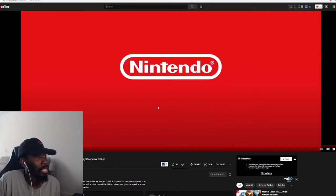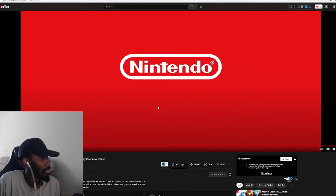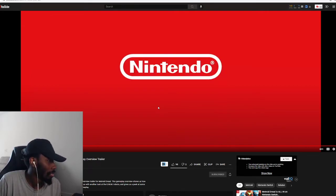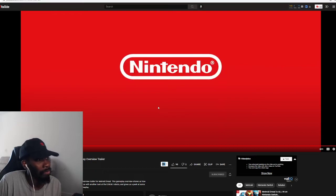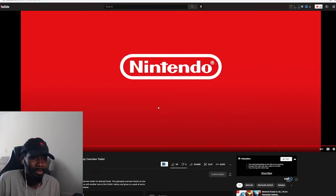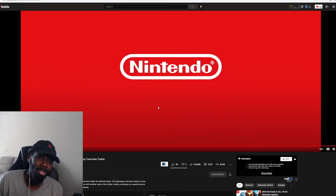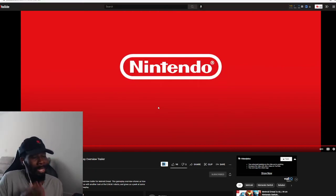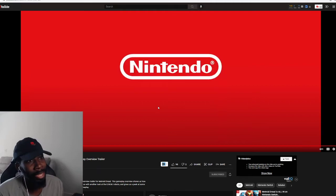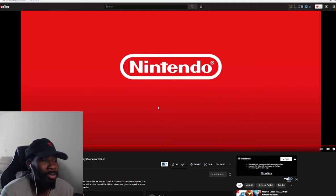But yeah, Metroid Dread official gameplay trailer overview. It's funny, it actually came out the date of today, which yeah. But with that being said, enjoy this video, make sure you like, comment, subscribe. Like I said, I'm getting this game. Will I stream it? I don't know yet.